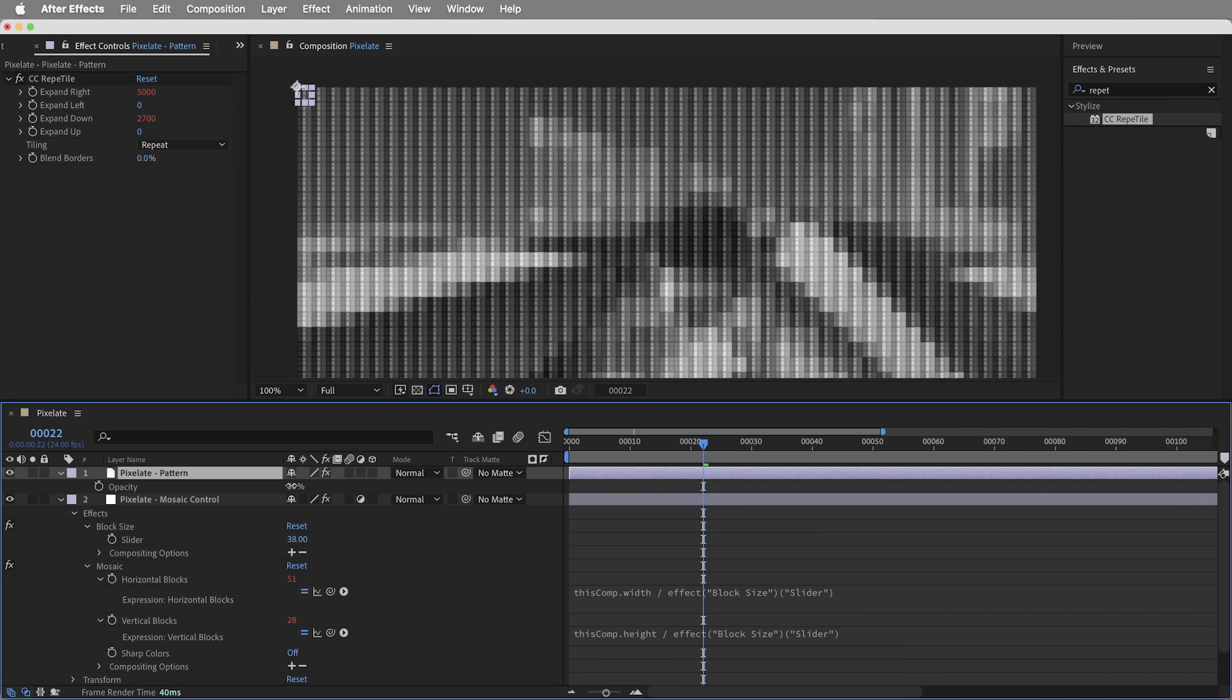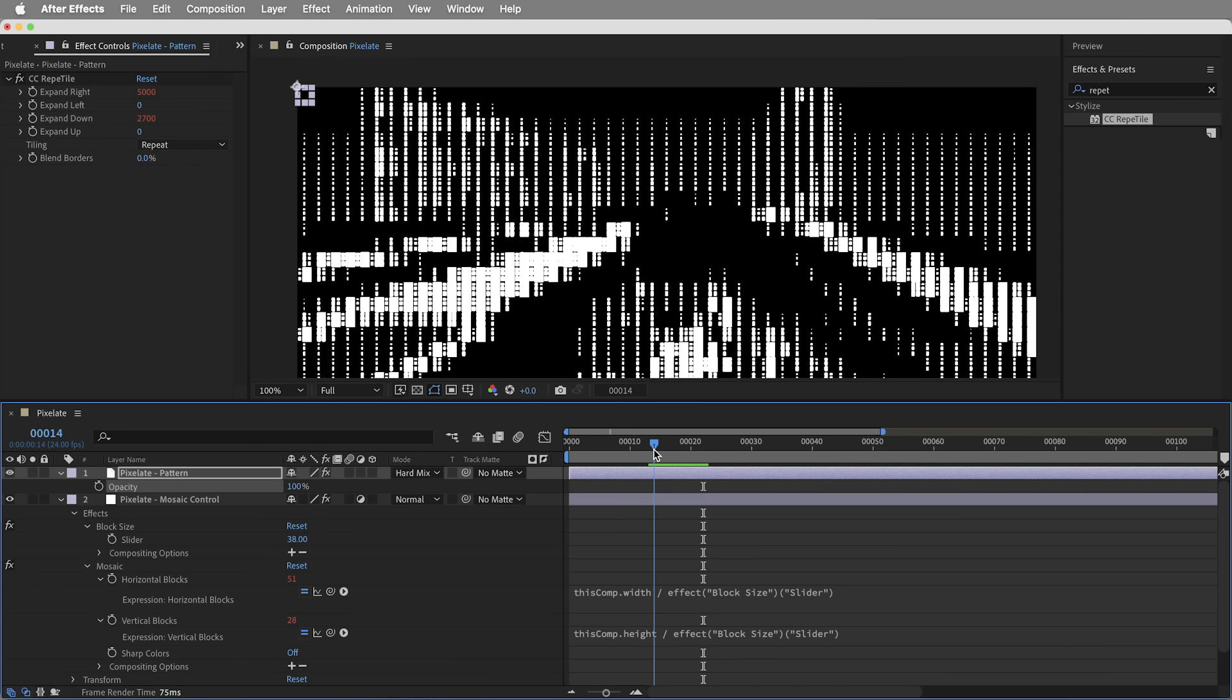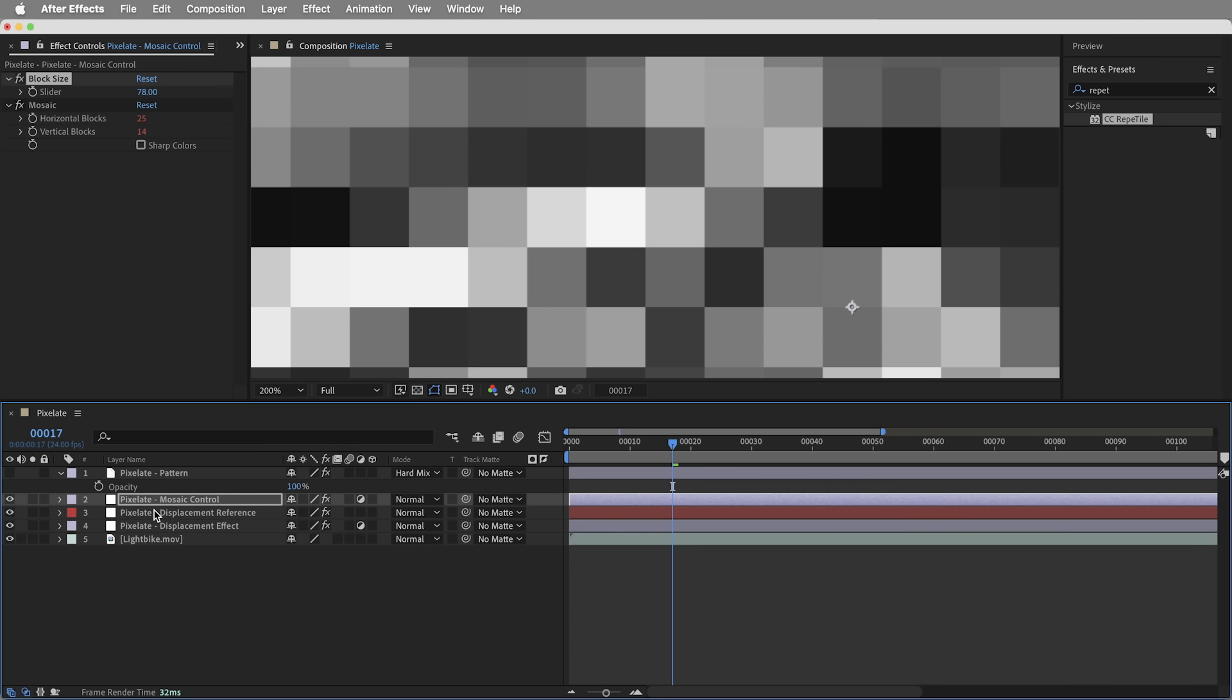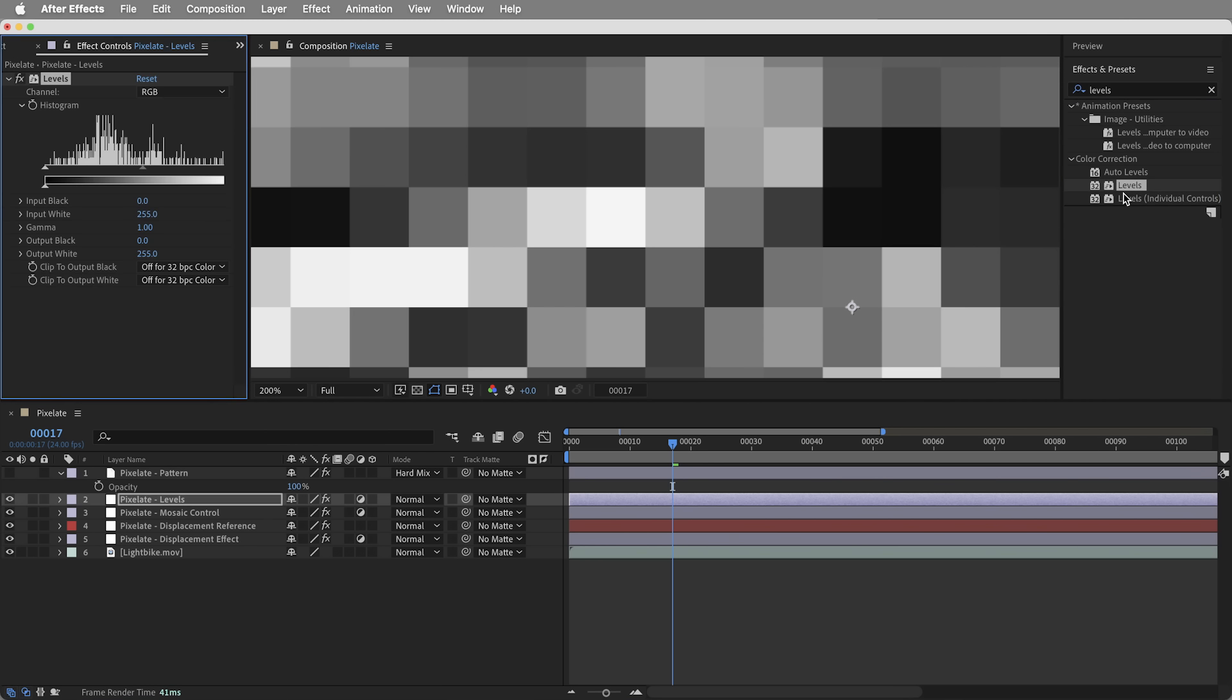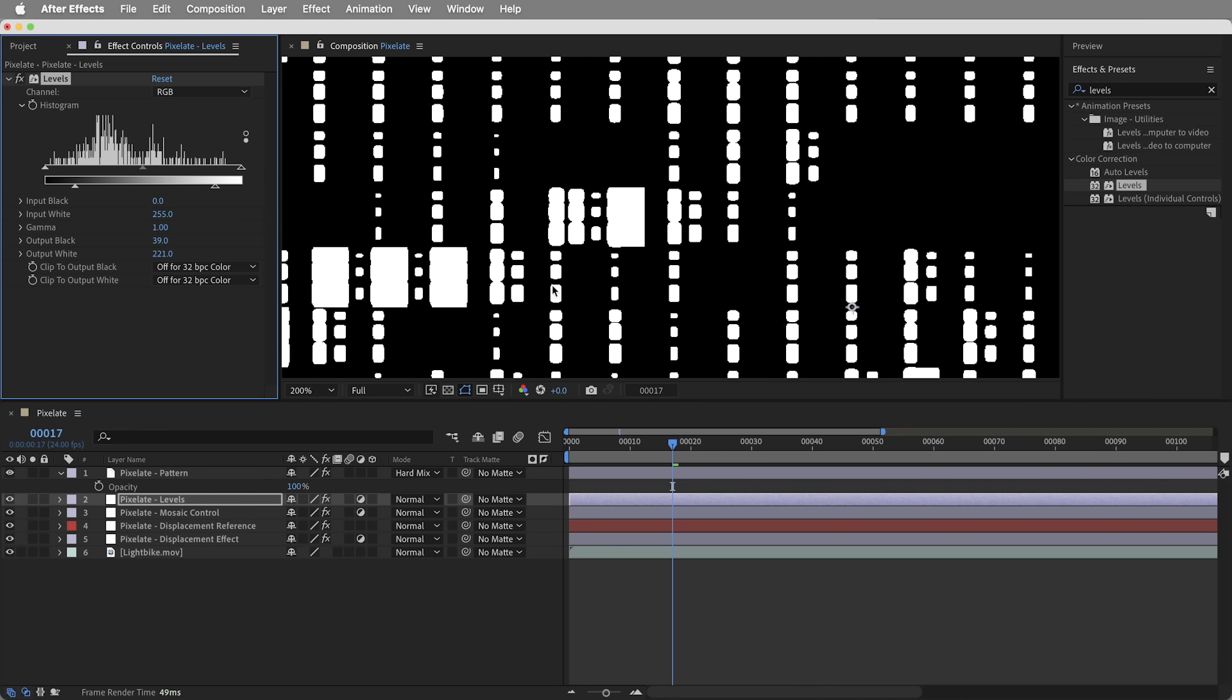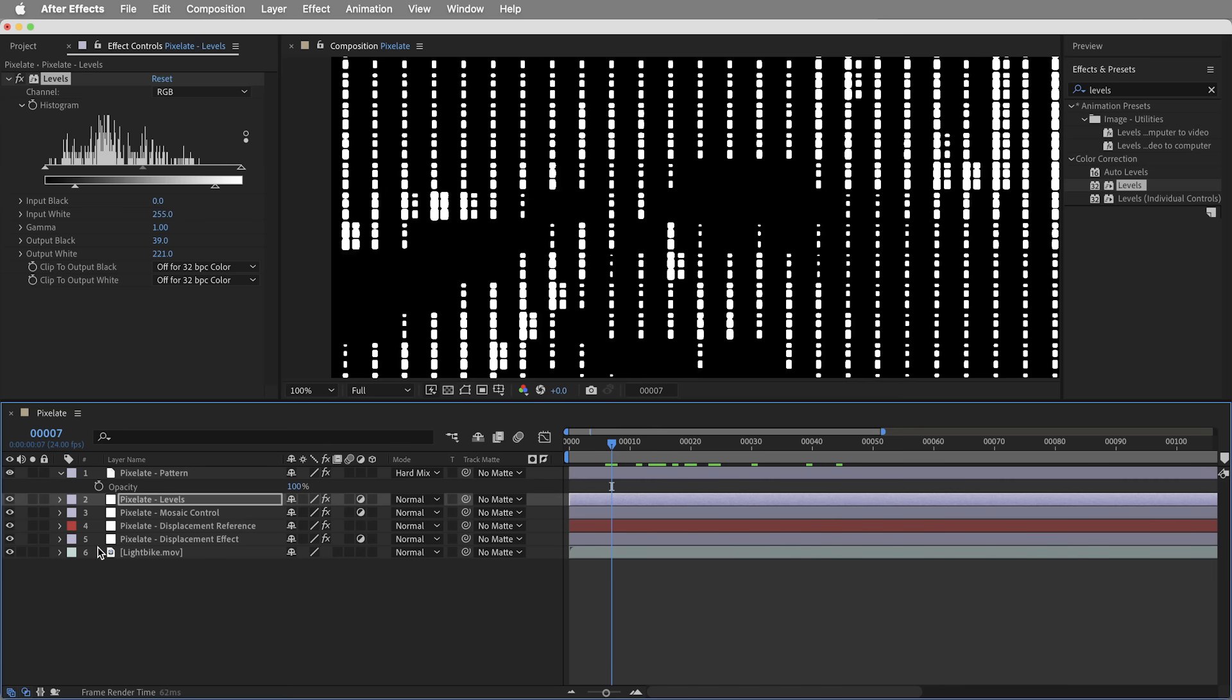Let's bring the opacity on this layer back up to 100 and switch it over to hard mix and check out how that looks. Okay. Looking cool. The effect is working and we can start to dial it in. We do have some areas where the mosaic blocks are going solid white. And that's only gonna happen when the underlying layer is full blast white. So what I'm gonna do here is add an adjustment layer down here just with a levels effect. And it's gonna be below the pixelate pattern. I'll call it pixelate levels. Use a levels effect and just take the white output down a little bit. We can use this levels to really dial in how much contrast we want in those pixels, how bright the blacks are and everything.